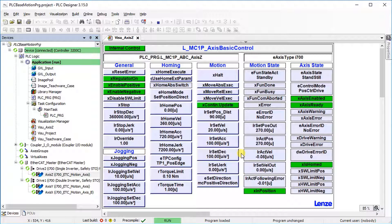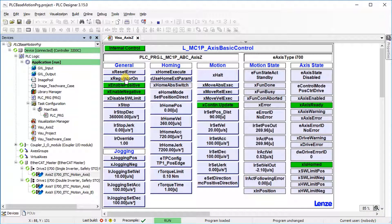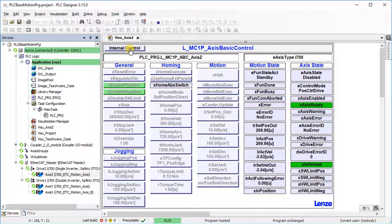Override for all four types of motion can also be done. Turn off regulator on to disable the axis. Turn off the internal control.